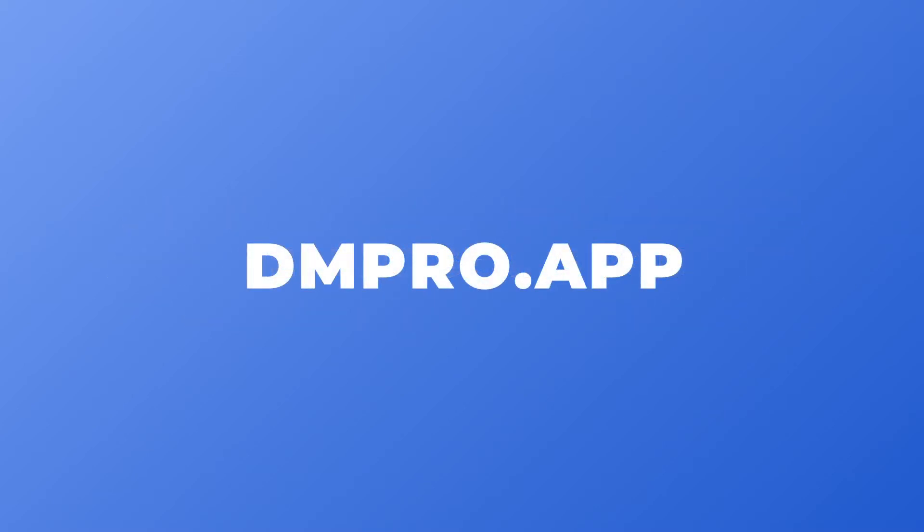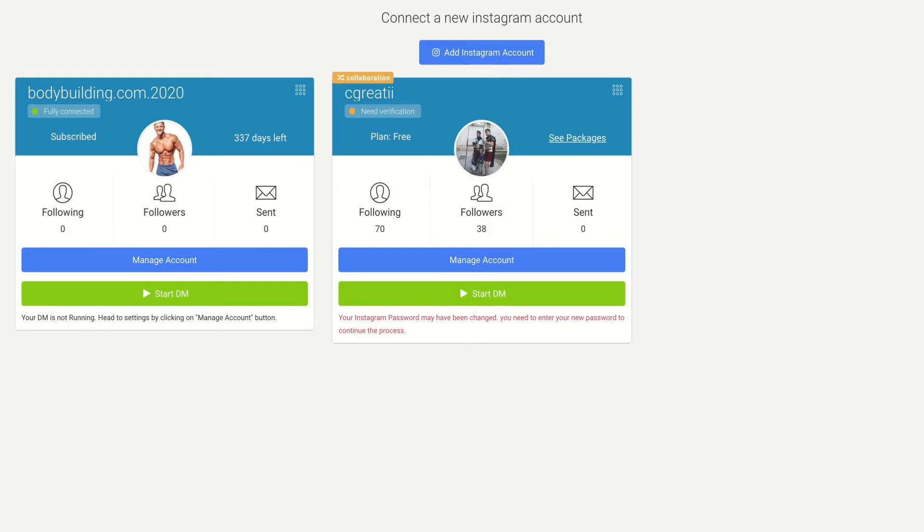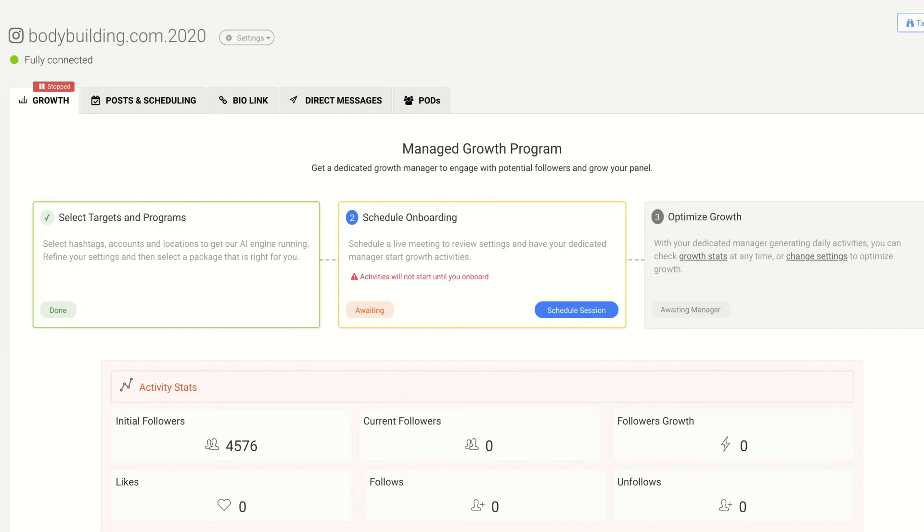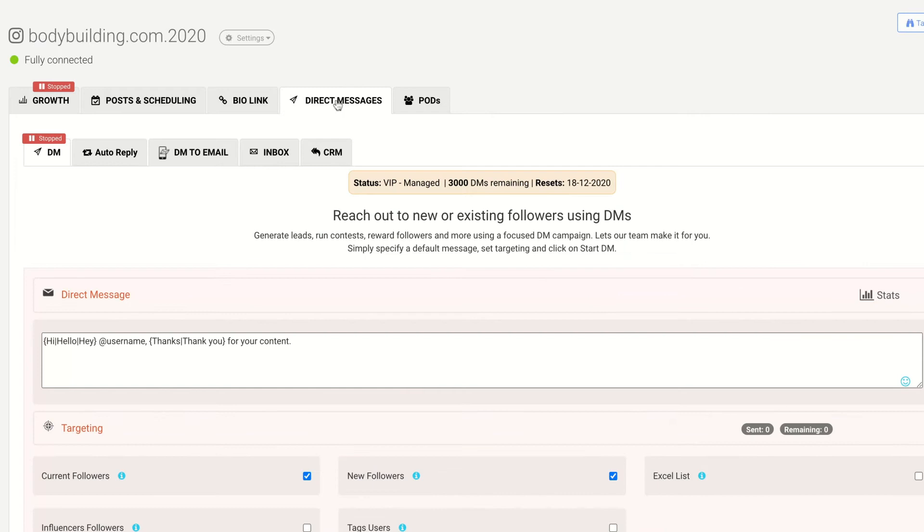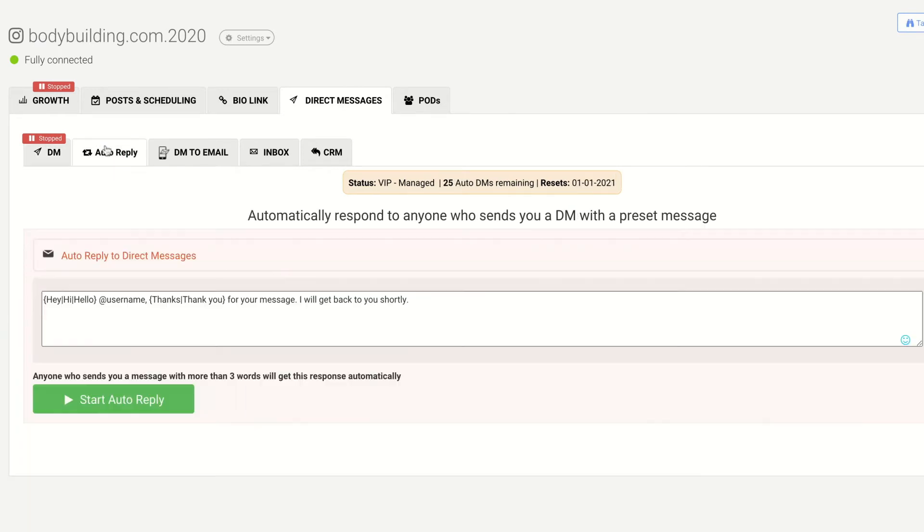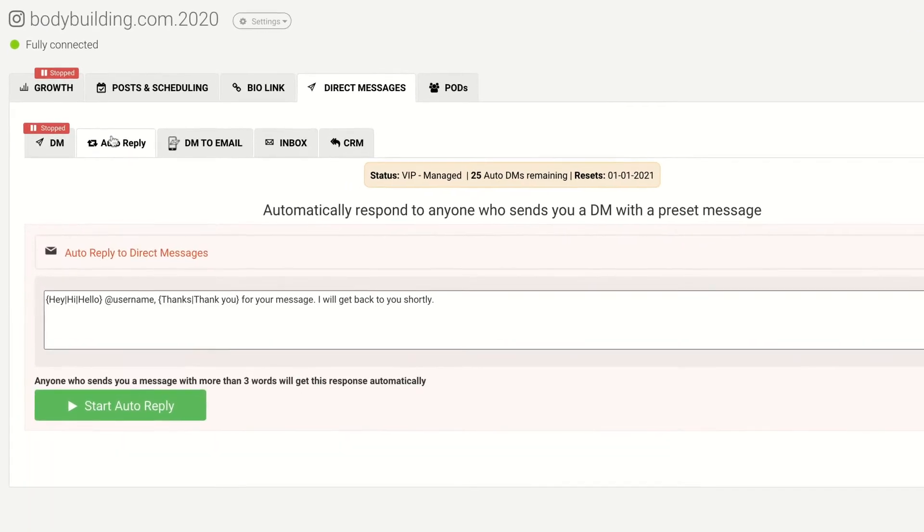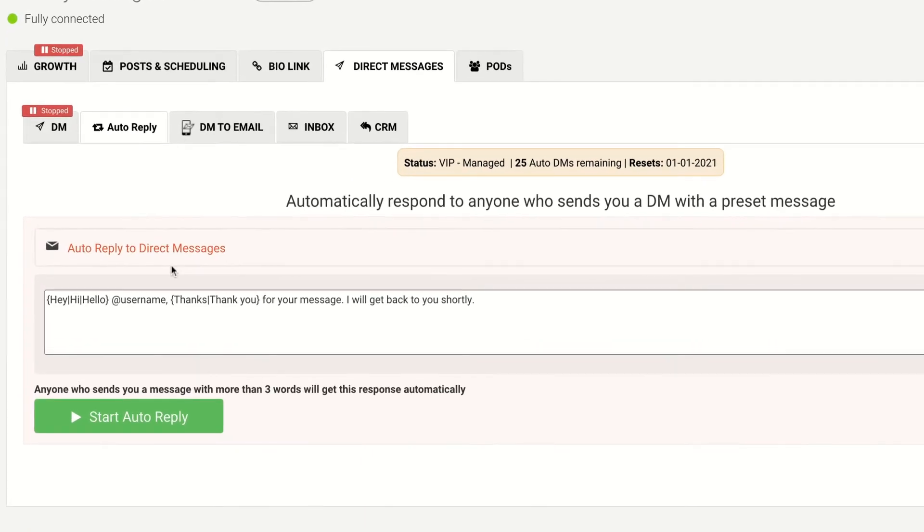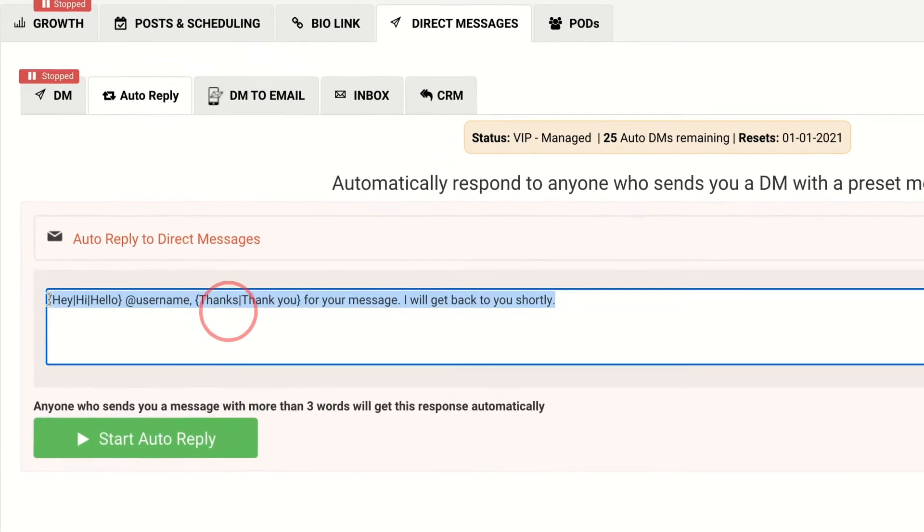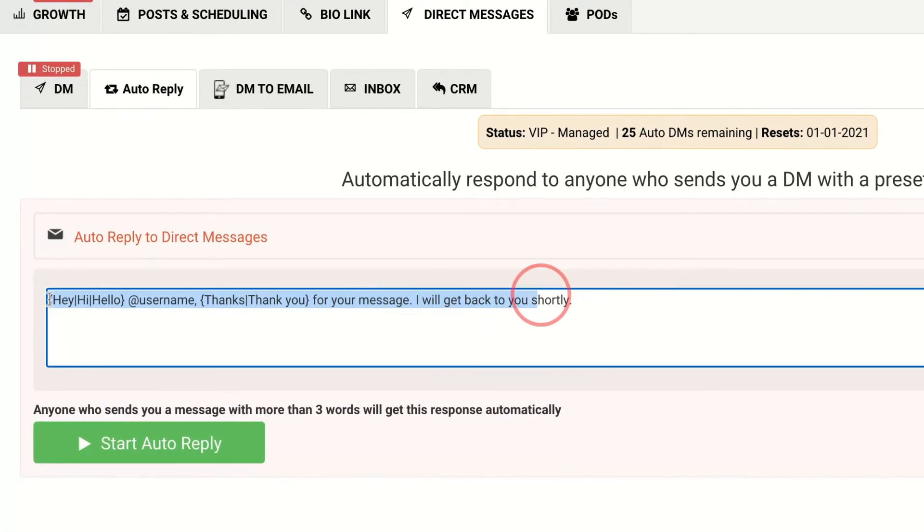So in order to do this, first head over to the dmpro.app and go to your dashboard. Here you'll see a tab called Direct Messages and within that you'll find another tab called Auto Reply. Here you can set up the preset message that you would like to send your users when they DM you.